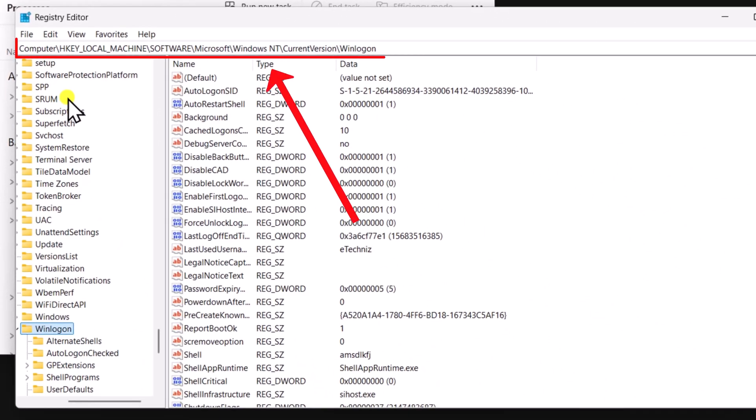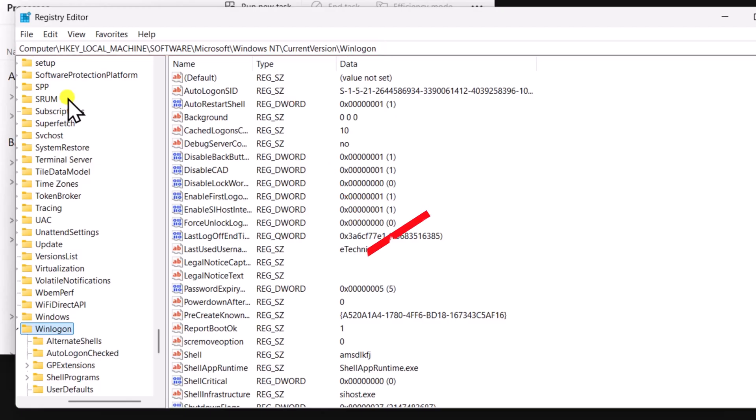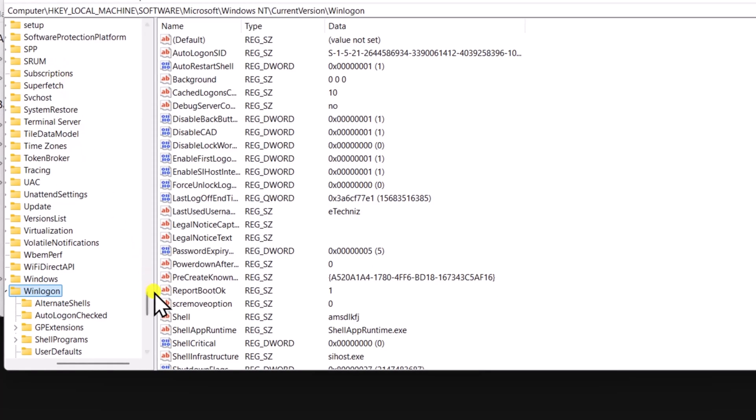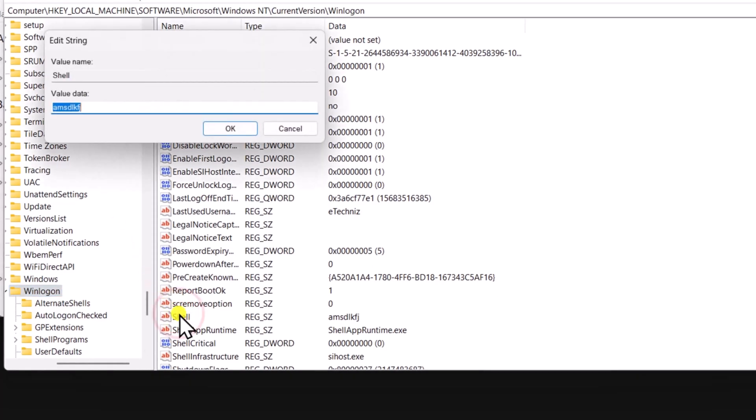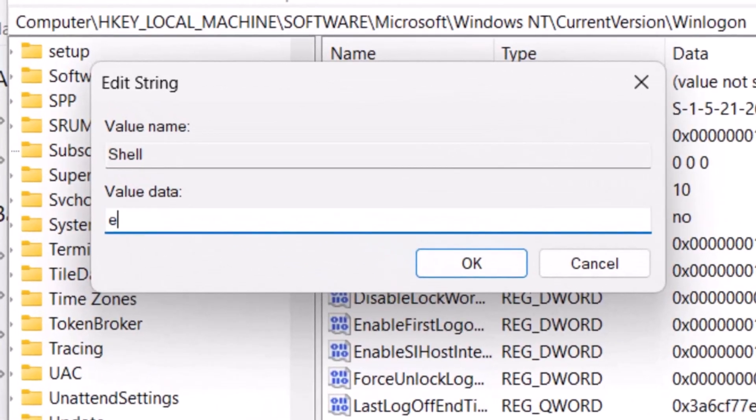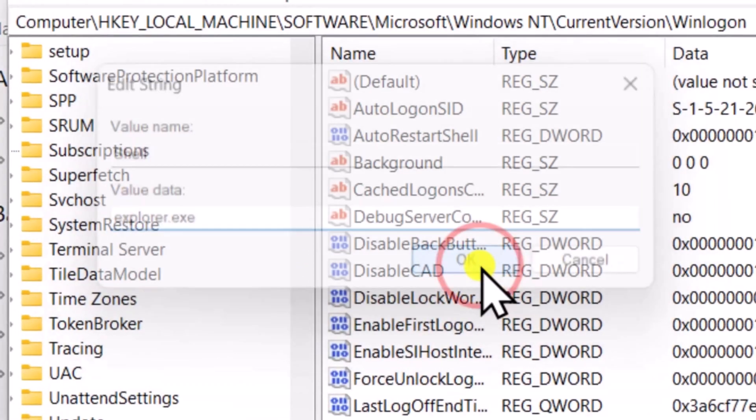Here you have to be in this location. I have mentioned the location in the description. You have to check the value of shell. If it's showing explorer.exe then you don't need to change it. If you are not getting explorer.exe then double click on shell and add the value explorer.exe and click on OK.